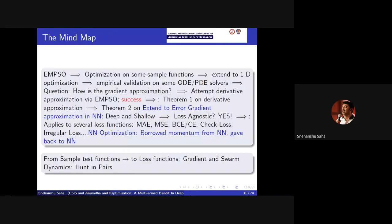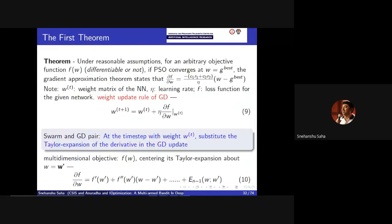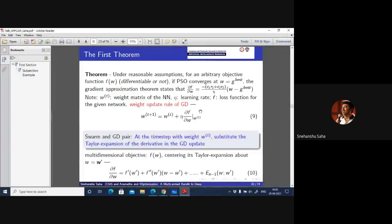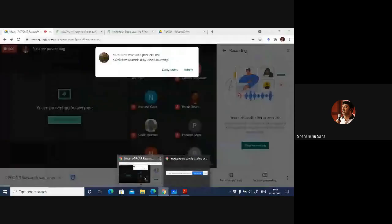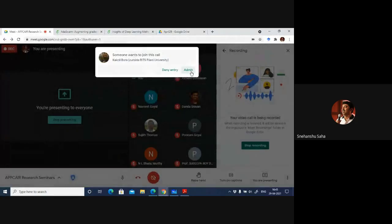Once we were able to test it on differentiable and non-differentiable functions, we then thought: let's extrapolate this to differentiable and non-differentiable loss functions in neural networks. This particular block tells us about the mind map - the entire process that went through over the last one and a half years. Long story short: the gradient dynamics and the swarm dynamics pair well for the kind of optimization problems required in classification.